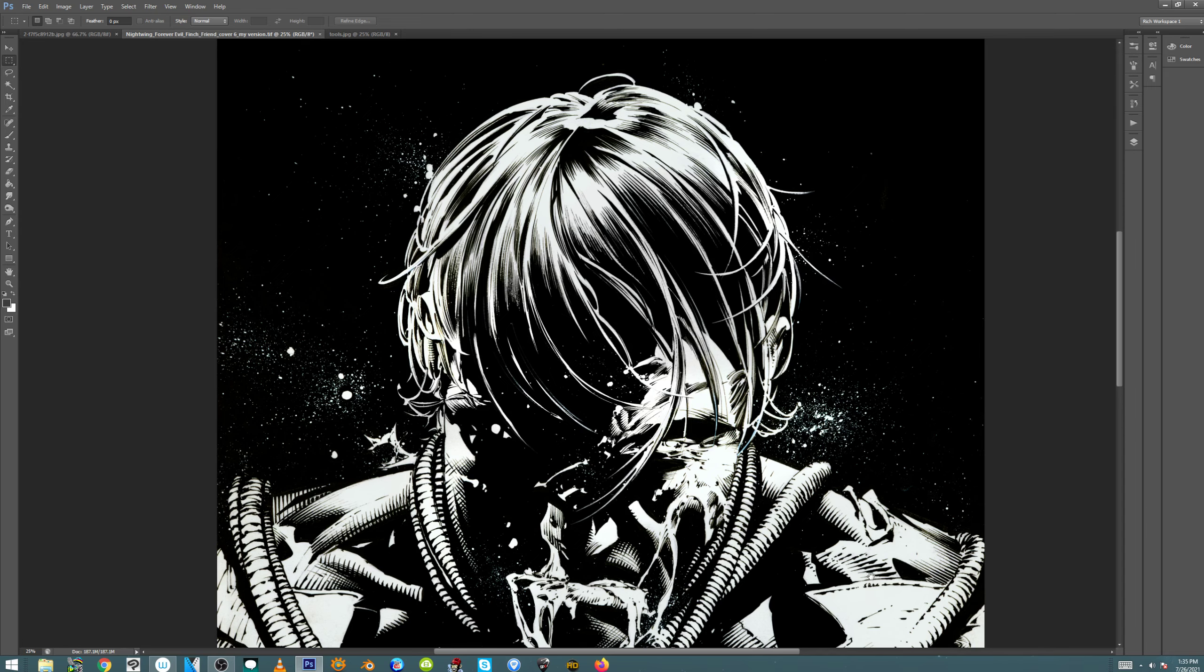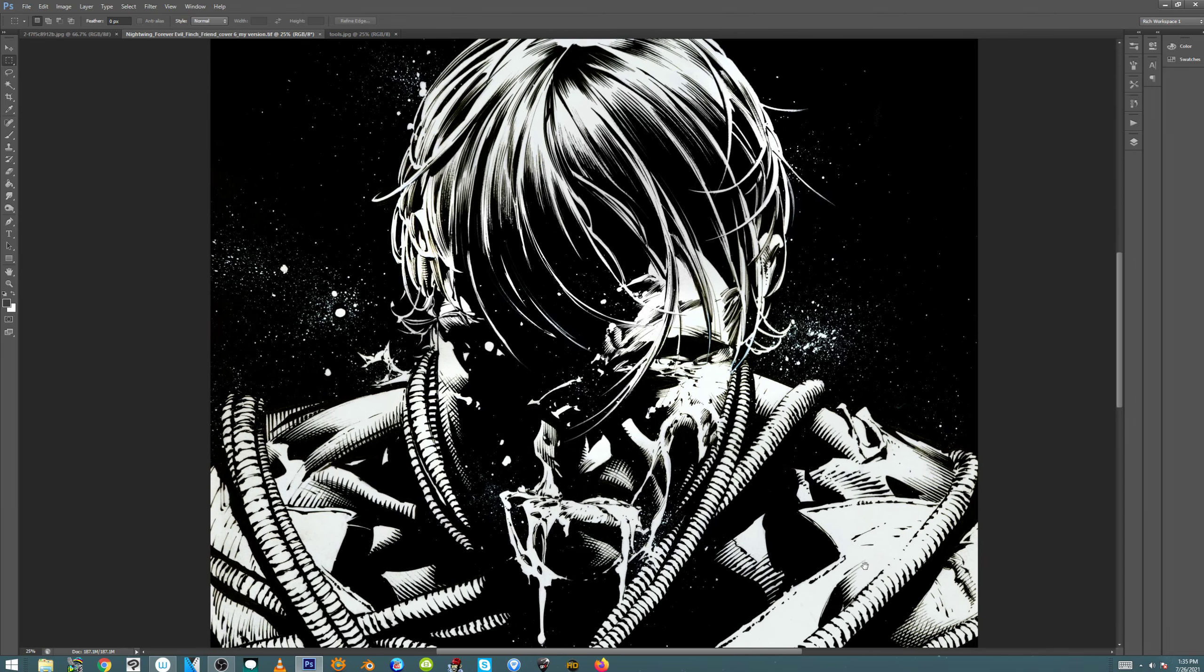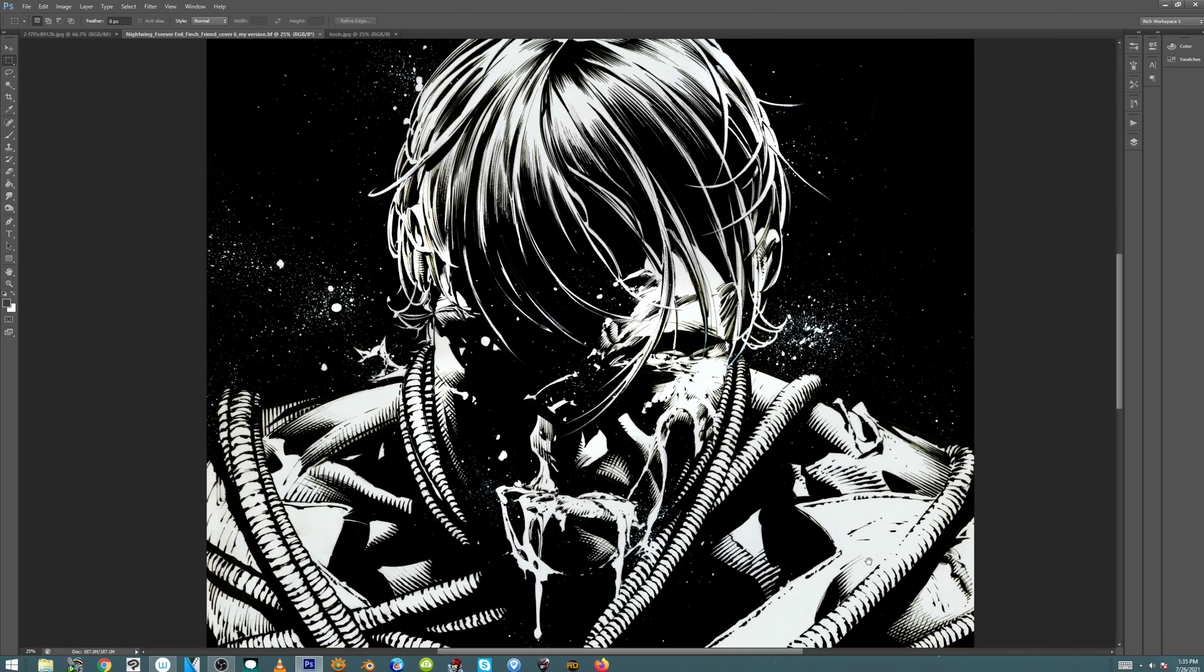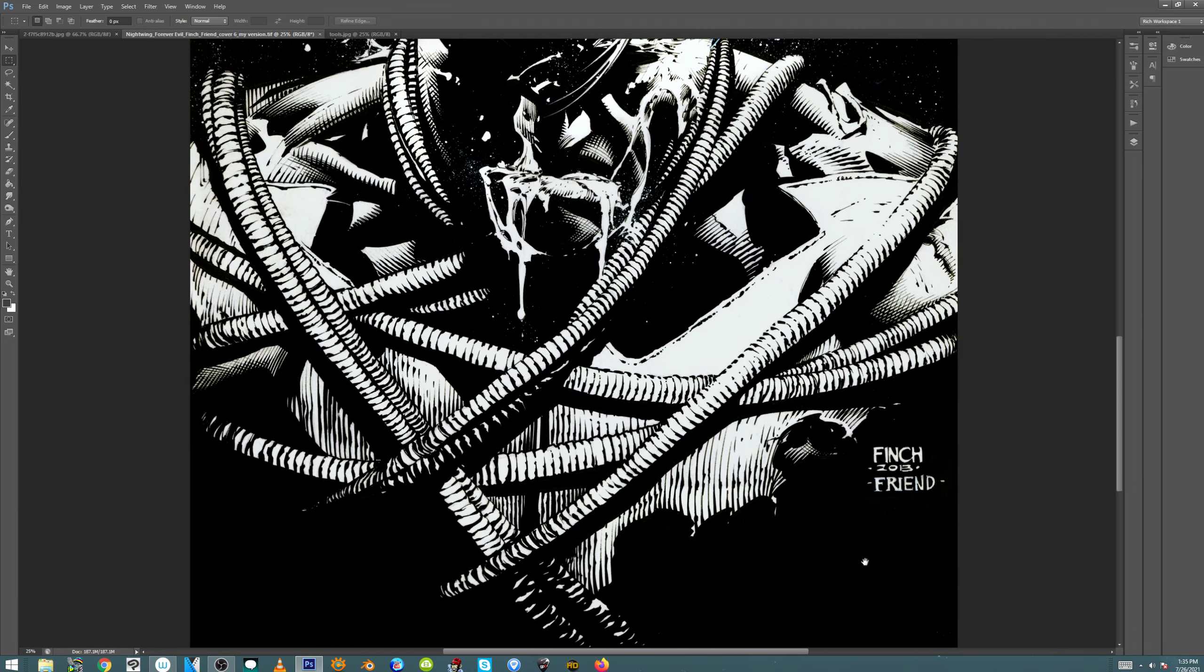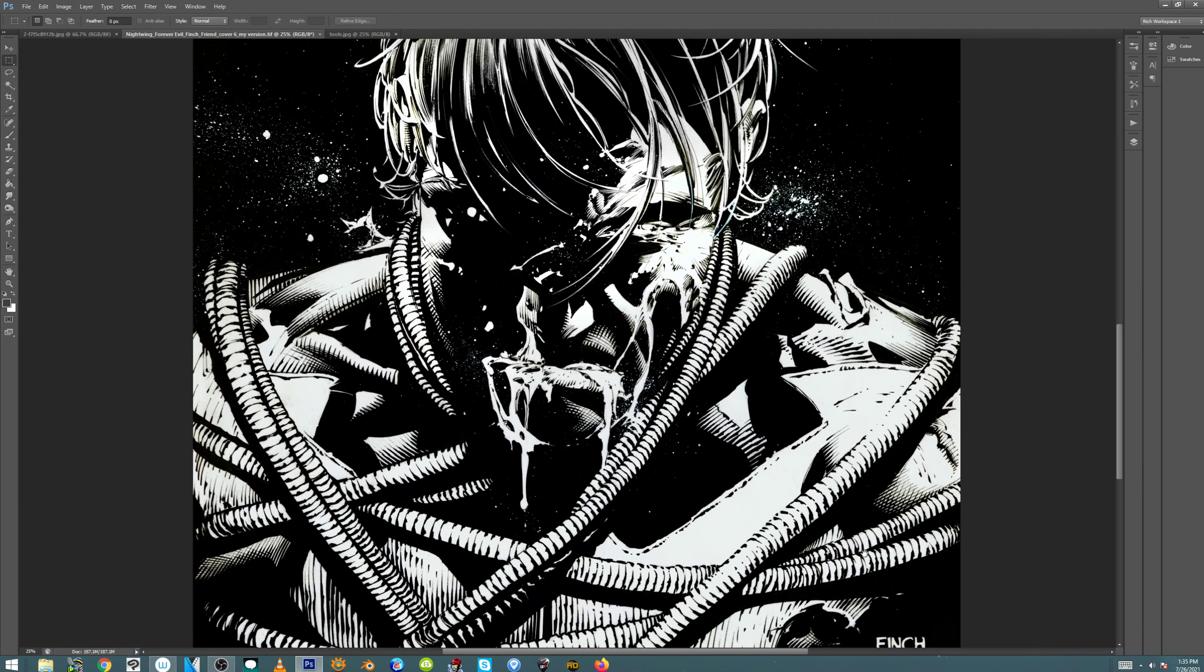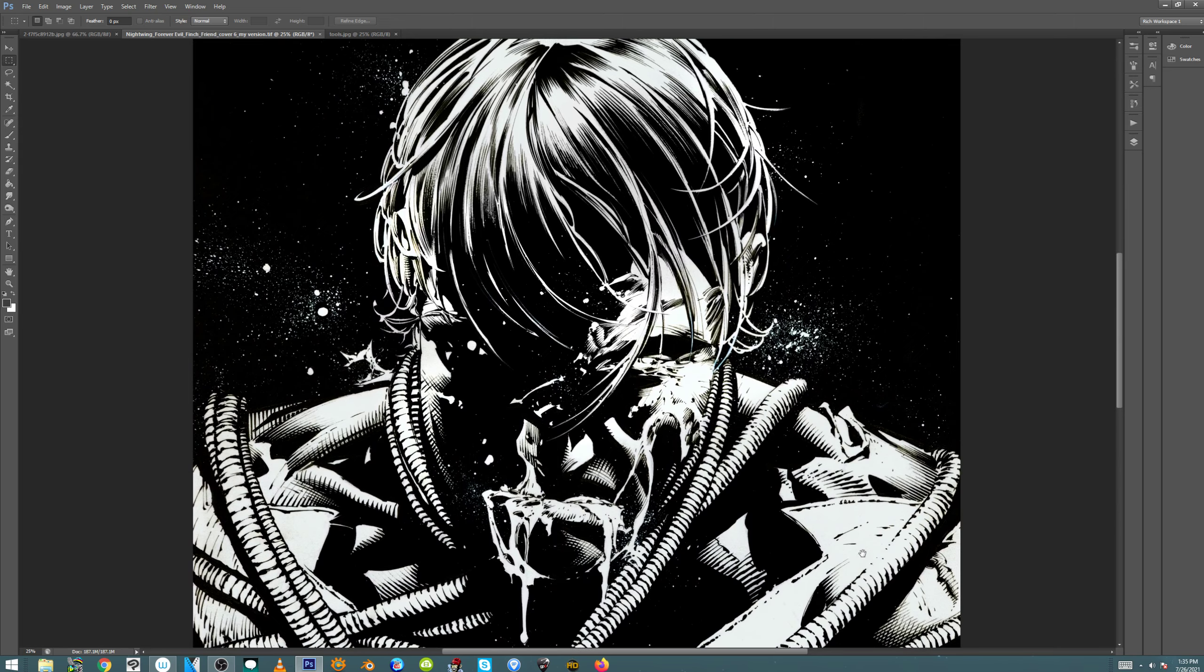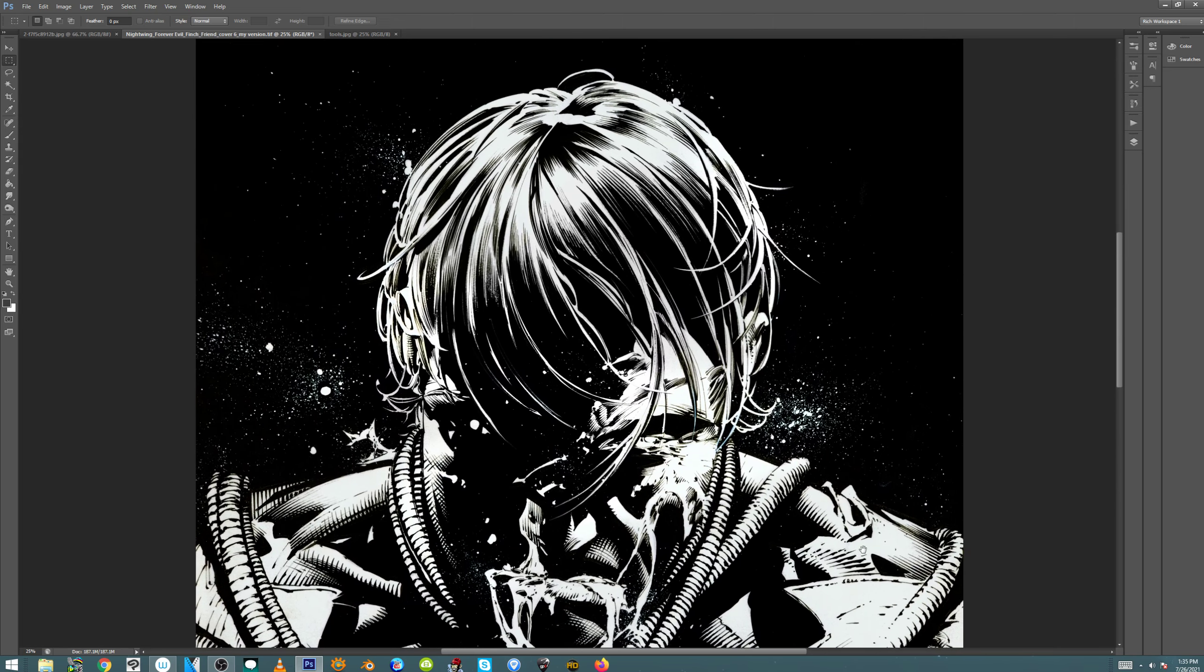So let's get to this. This is interesting. If you're a fan of David Finch and Forever Evil, you're like, I've seen this piece, Rich. This was the cover for issue six. And you would be right. And you would also be wrong. So let's get into this.